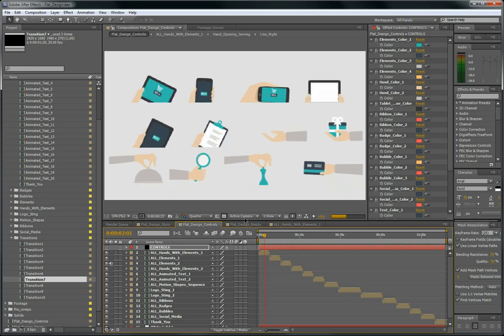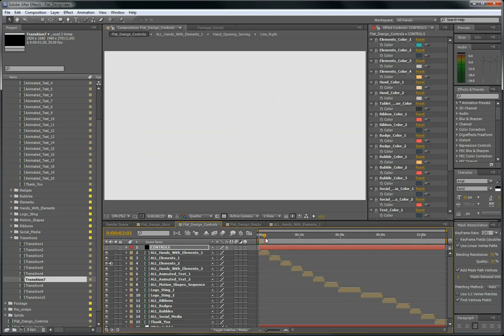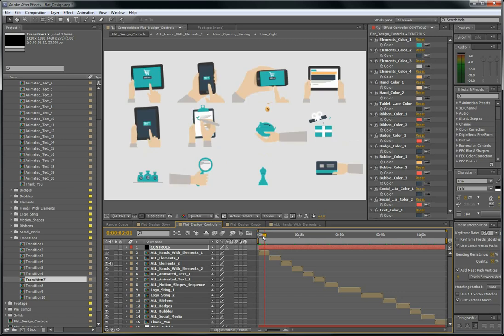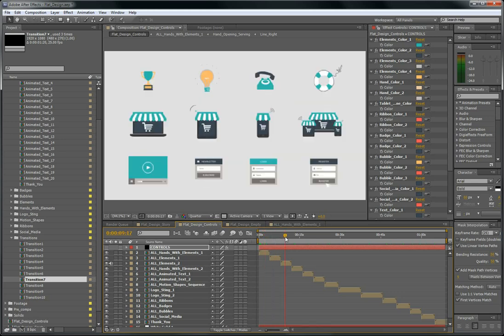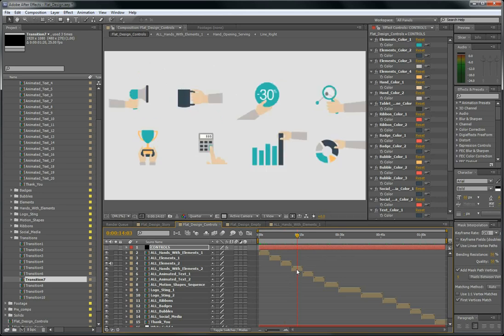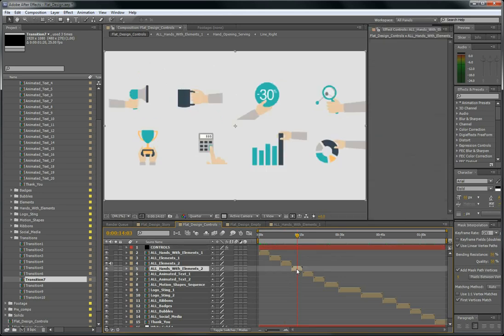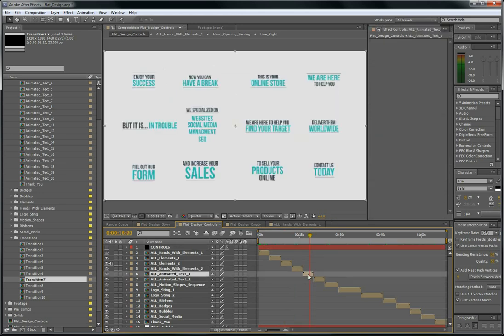So this is it. I hope you like my template. Don't forget to rate if you are satisfied with the well-organized template. So thank you very much.